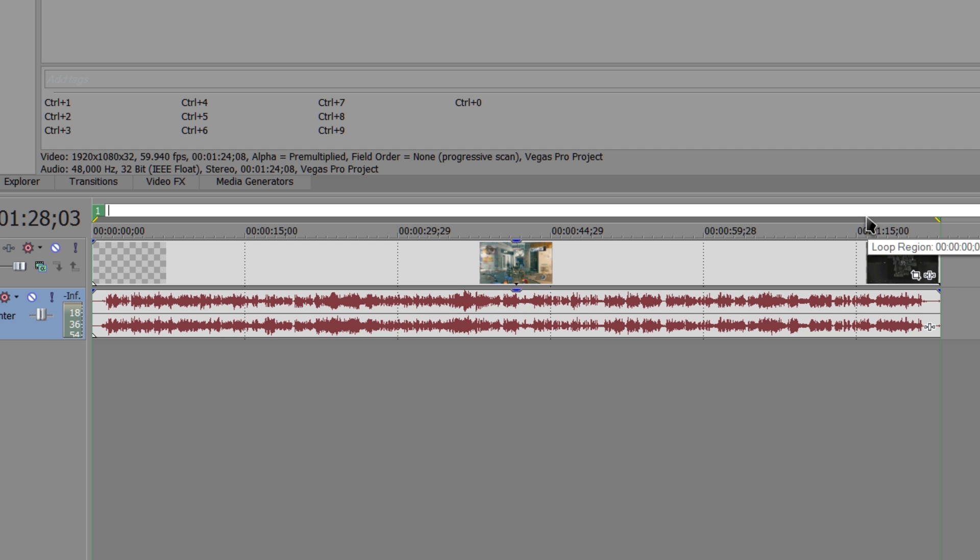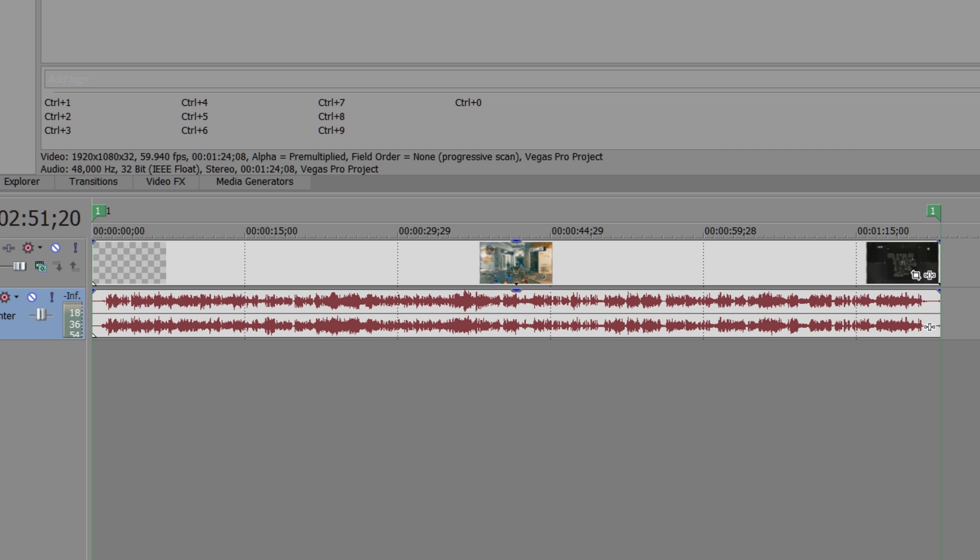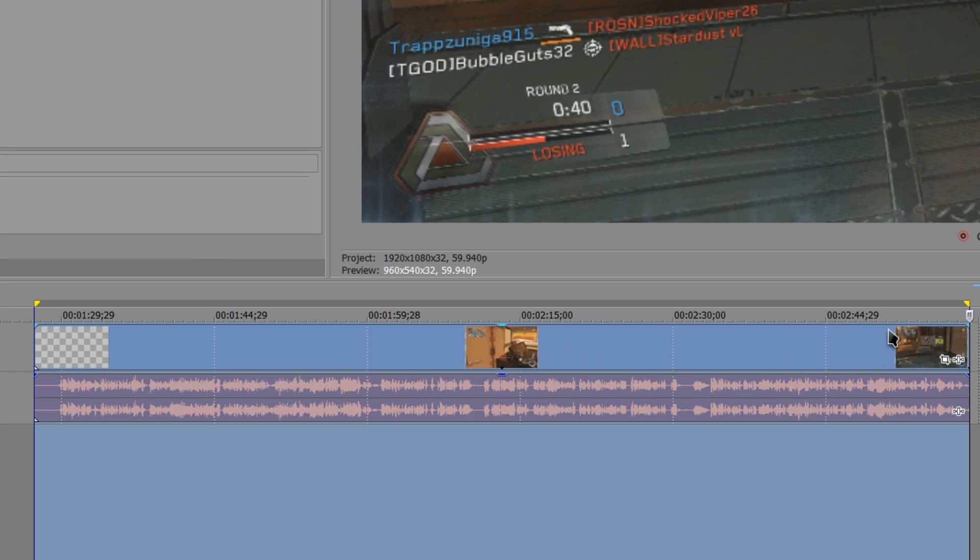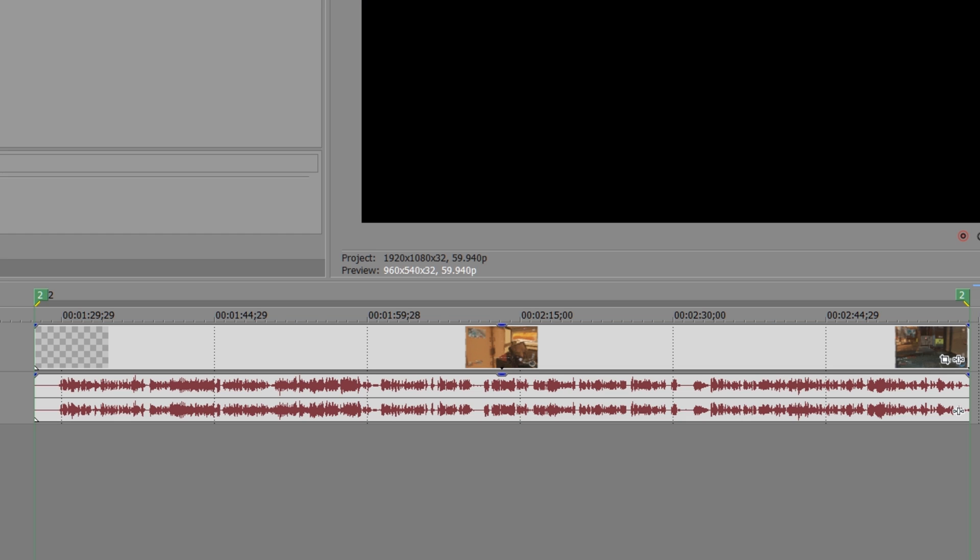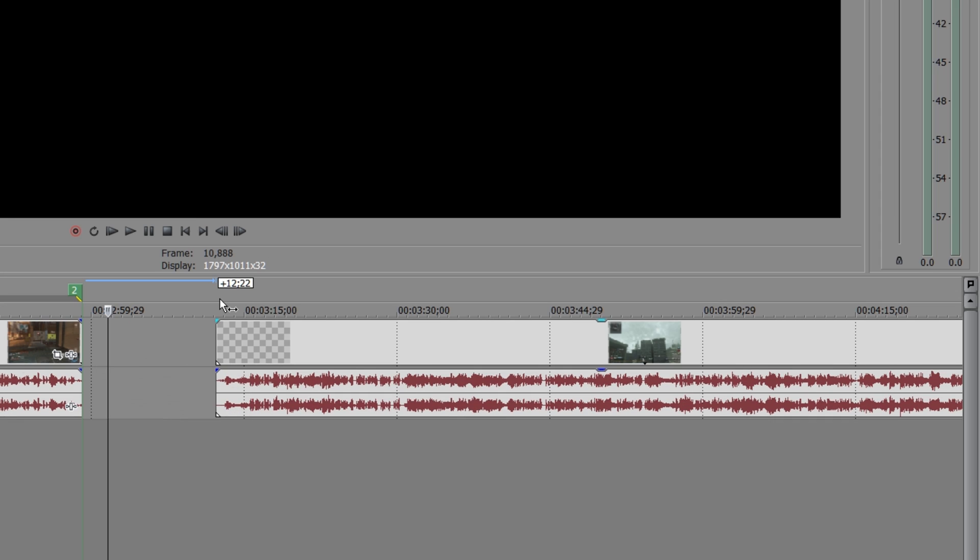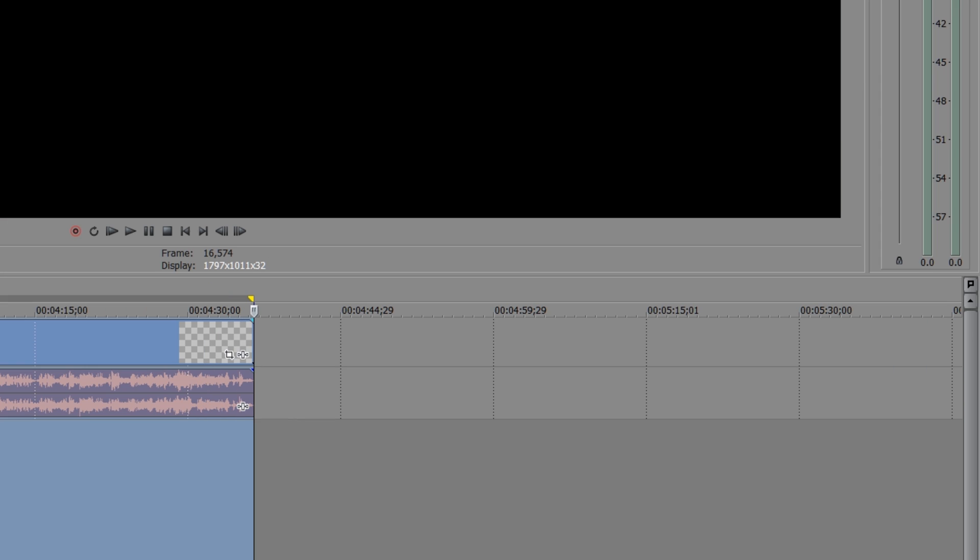Just make sure you have your resolution, frame rate, and so on set to the same thing in both project settings, and then disable resample or whatever you need to do. Fairly straightforward.